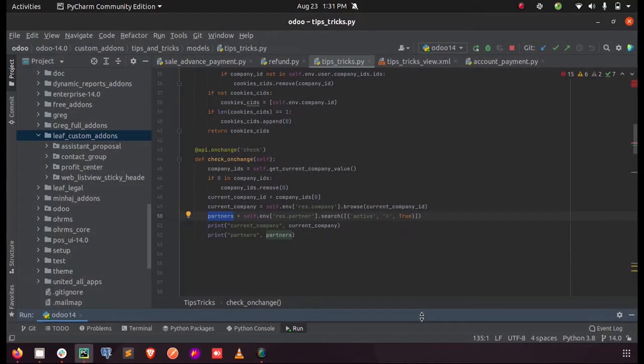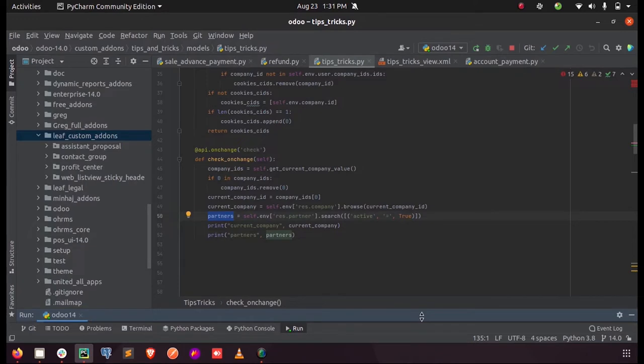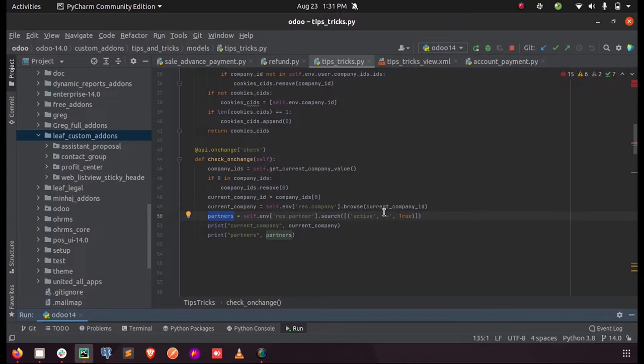Hi all, in this video we will discuss the difference between browse and search in Odoo. We know when we browse a record from the model, we will have to pass the company ID or any IDs as the parameter, so that we will get some entries from that model.